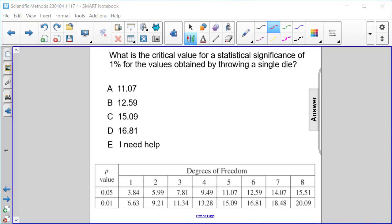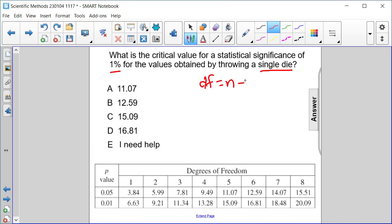What is the critical value for a statistical significance of 1% for the values obtained by throwing a single die? The number of degrees of freedom are the number of outcomes minus 1, so 6 minus 1 is 5.